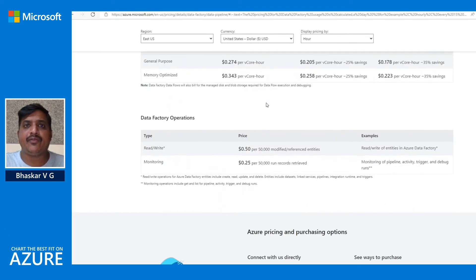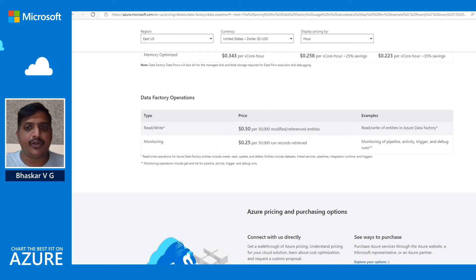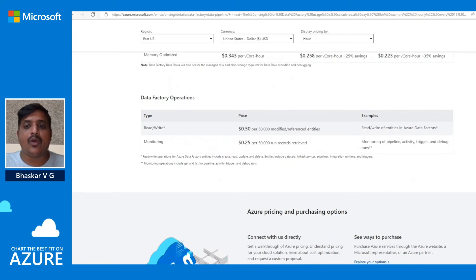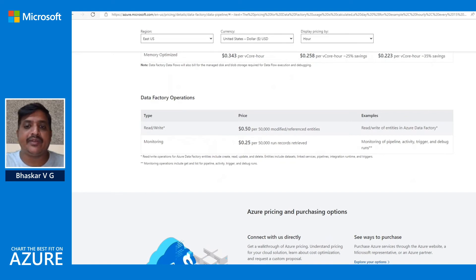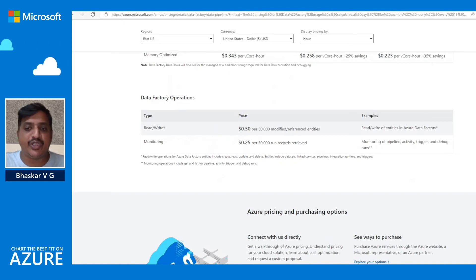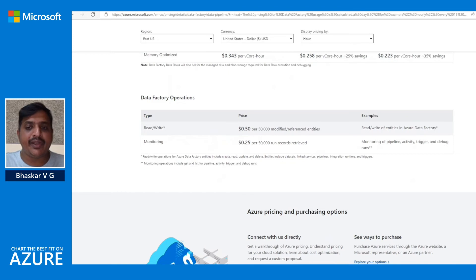Next we have Data Factory operations, of which there are two kinds: read/write operations and monitoring operations. Read/write operations include create and update operations on entities like datasets, linked services, pipelines, integration runtimes, and triggers. Monitoring operations include listing pipeline activity runs, trigger runs, and debug runs.